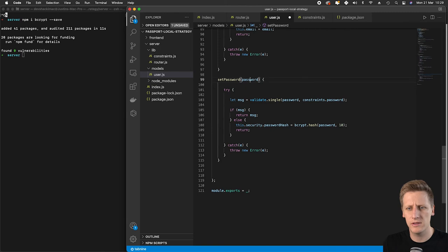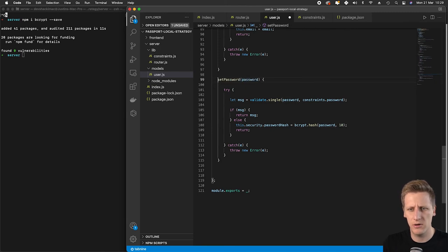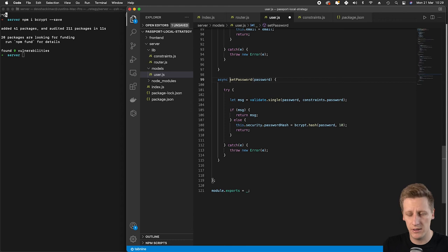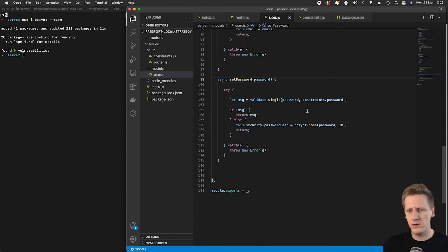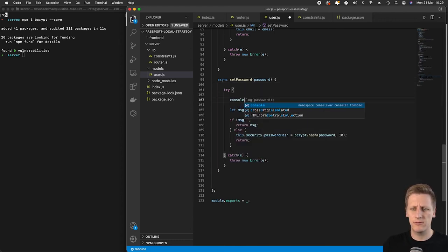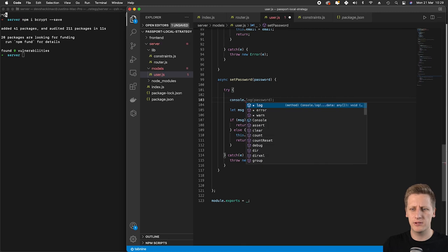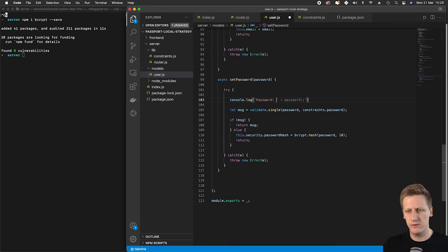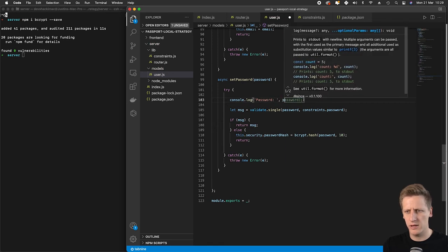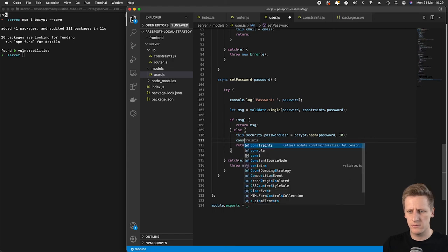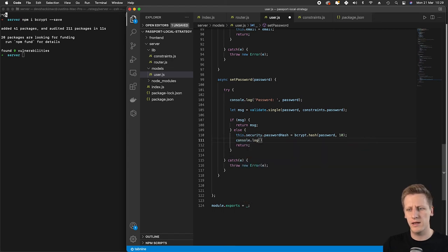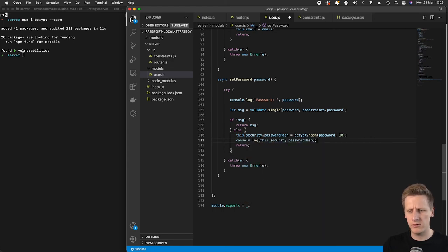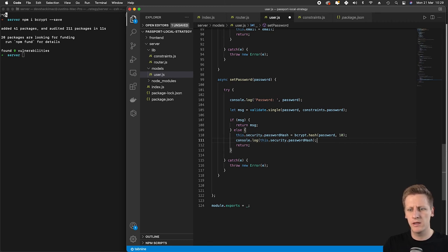As we noticed in the documentation, this is an asynchronous function, so I'm marking this function as async because this might take a while, especially going through 10 rounds of hashing. I want to do a quick run through. I'm going to log the password as it comes through, then do a second console log once it's been hashed, referencing this.security.passwordHash.